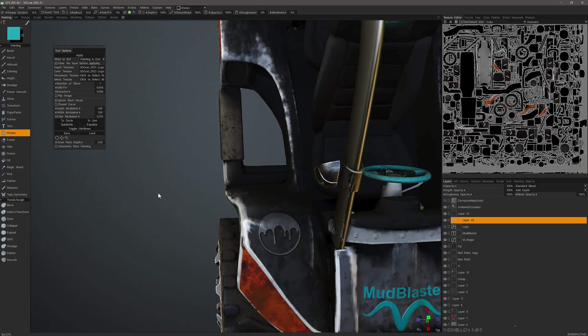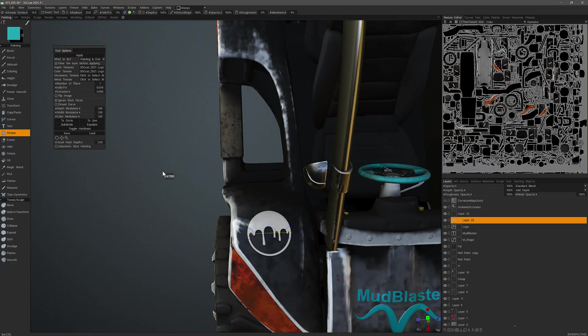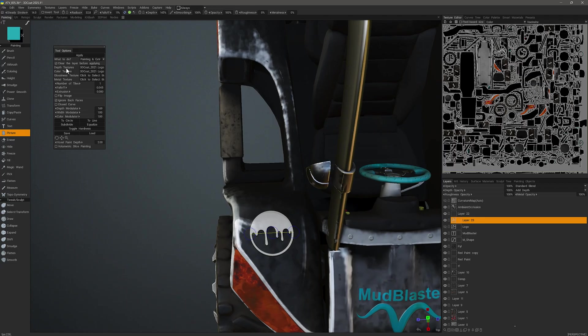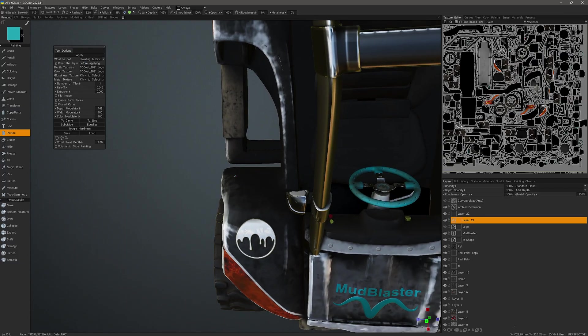Okay, so I will click on this again. Put that back at one. And I have cleared the layer before applying checked. So again, I'll hit the enter key or the apply button and hit escape to drop that preview.